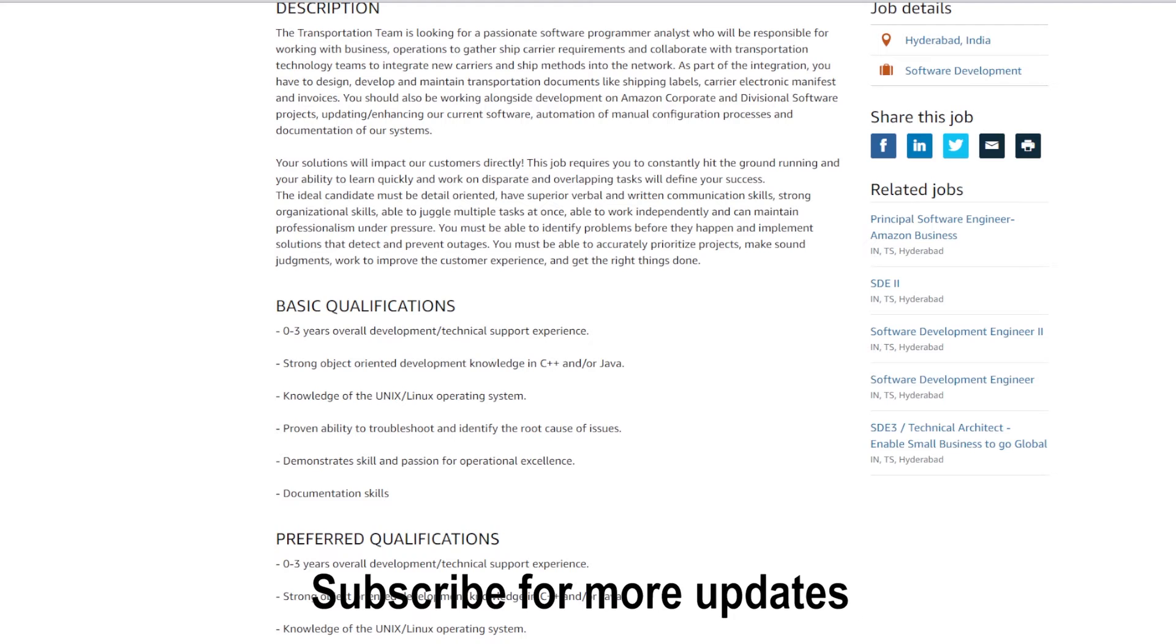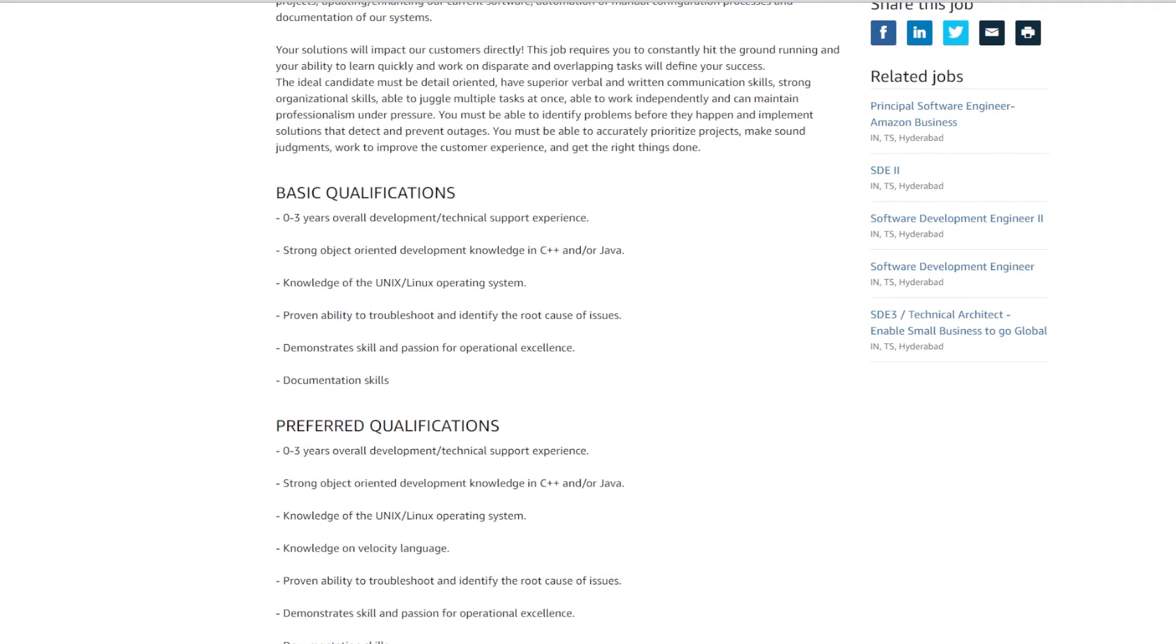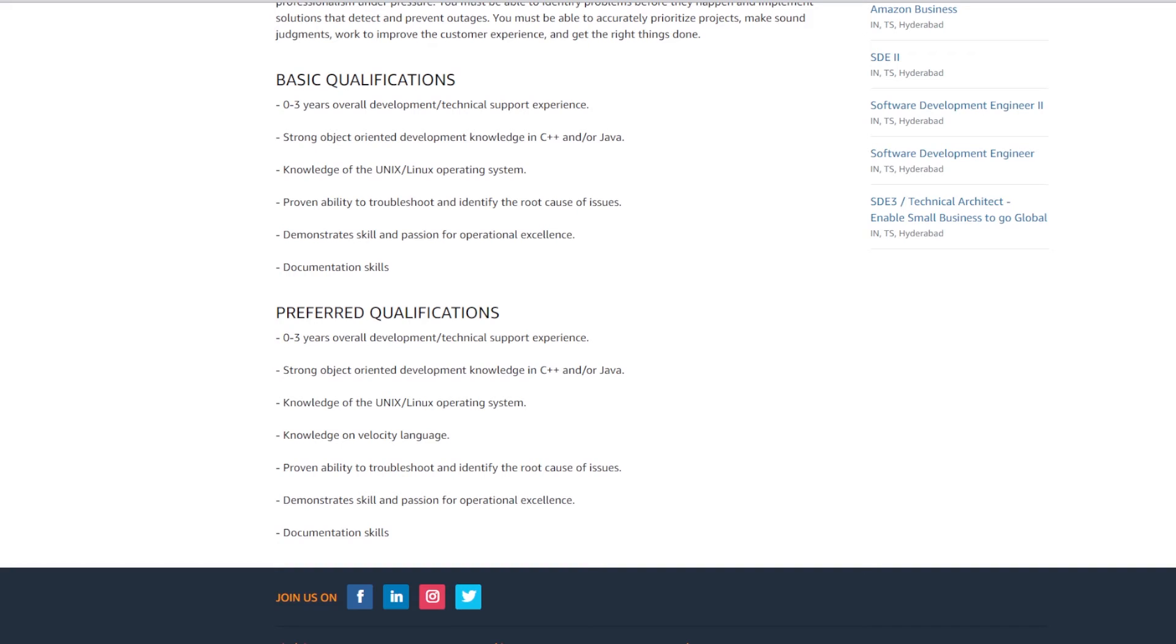To apply for this role, you need to have 0 to 3 years of overall development technical support experience, strong object-oriented development knowledge in C++ or Java, knowledge of Unix/Linux operating system, proven ability to troubleshoot and identify the root cause of issues, demonstrate skills and passion for operational excellence, and documentation skills.